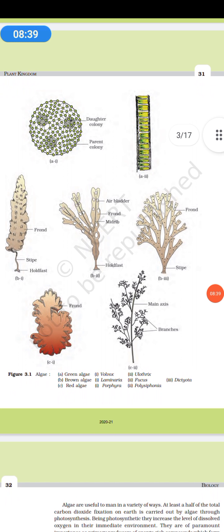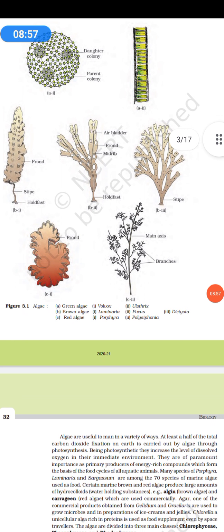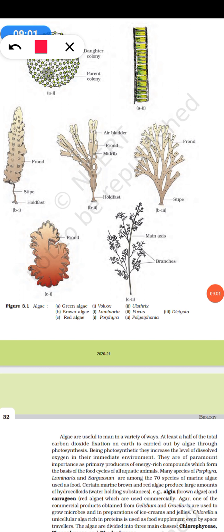There are different types of algae: green algae, brown algae, and red algae. For the classification of algae, green algae are called Chlorophyceae because of the presence of chlorophyll.